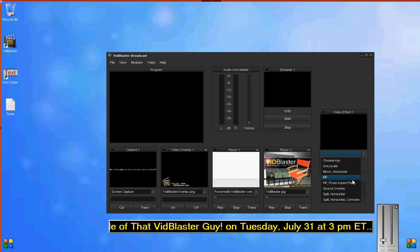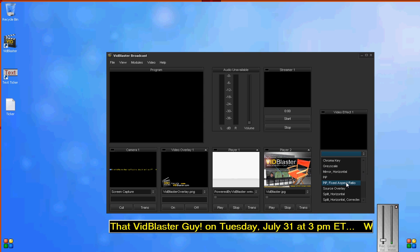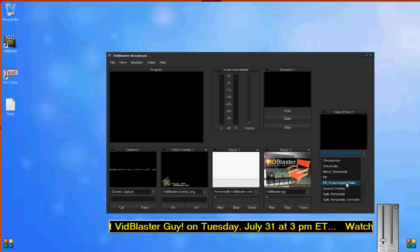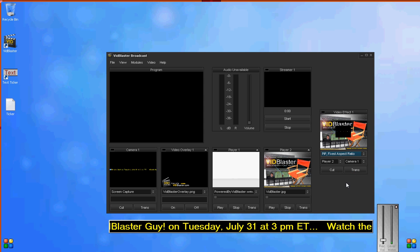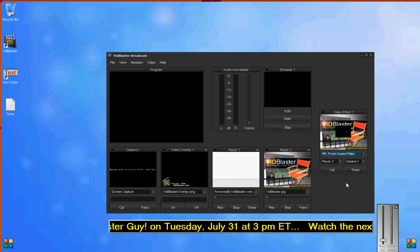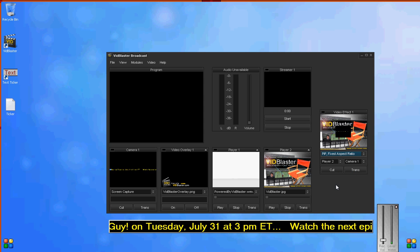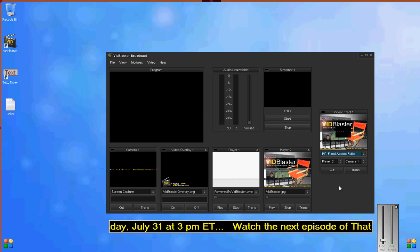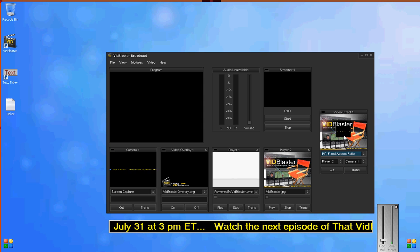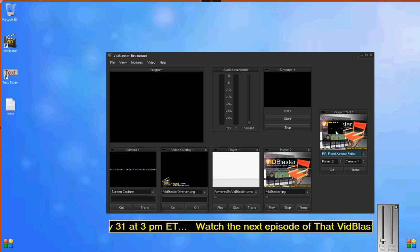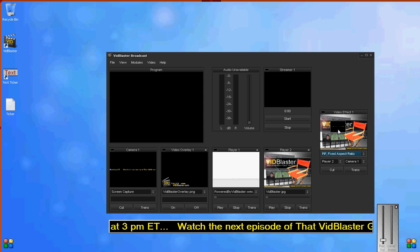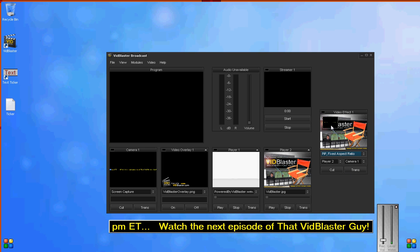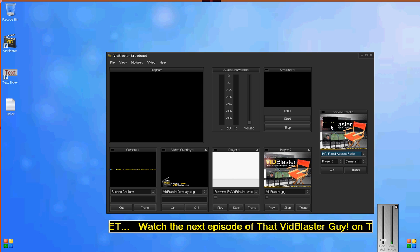We want a PIP—picture-in-picture fixed aspect ratio. So now we have Player 2 as our main source, and then our PIP, our picture-in-picture, is Camera 1.